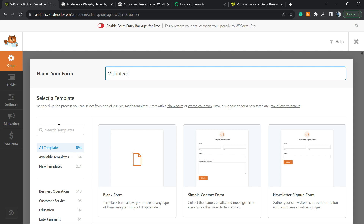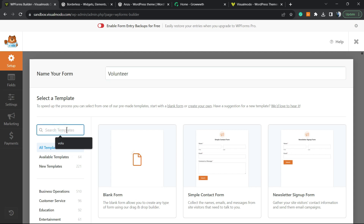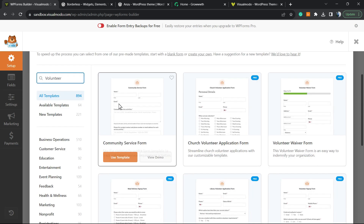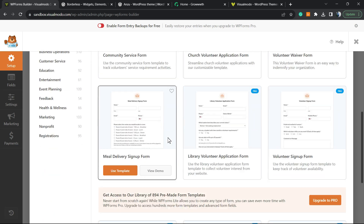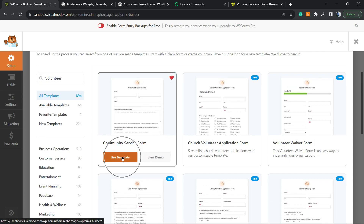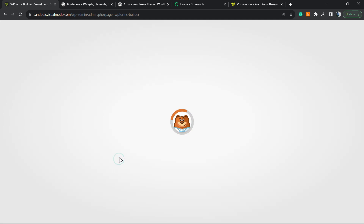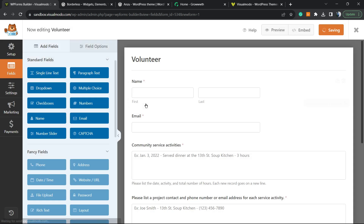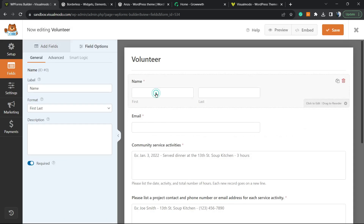There's no need to create the application form part by part, section by section, field by field. You can start with a template to make the process faster. In the search field, type 'volunteer' and you'll find a couple of pro options, but we have a free one — go to this option and click Use Template.